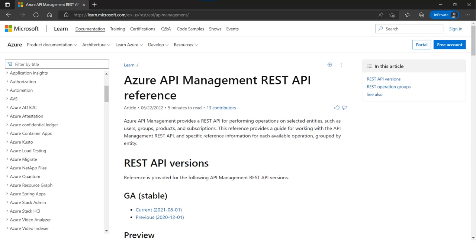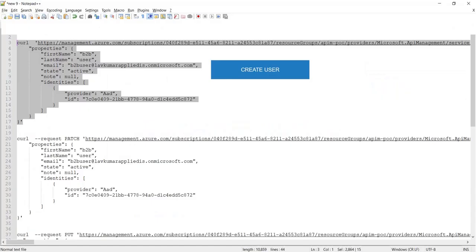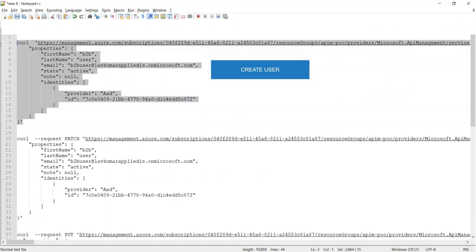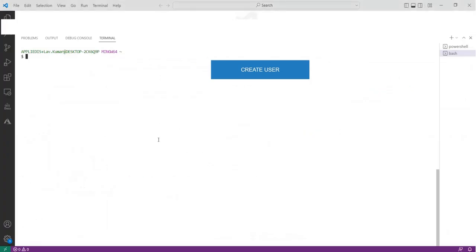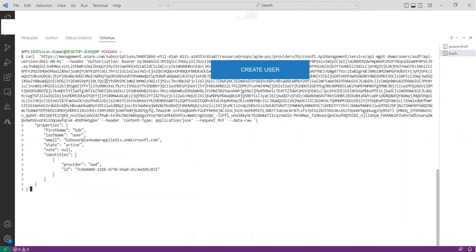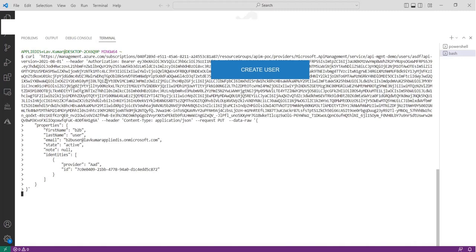Here, we are using Azure API Management REST APIs to create users and manage their subscriptions. First, we will create a new user with the PUT request. If you see the identity of the user, it is marked as Azure AD. And the ID is actually the object ID associated with the user in the partner tenant.